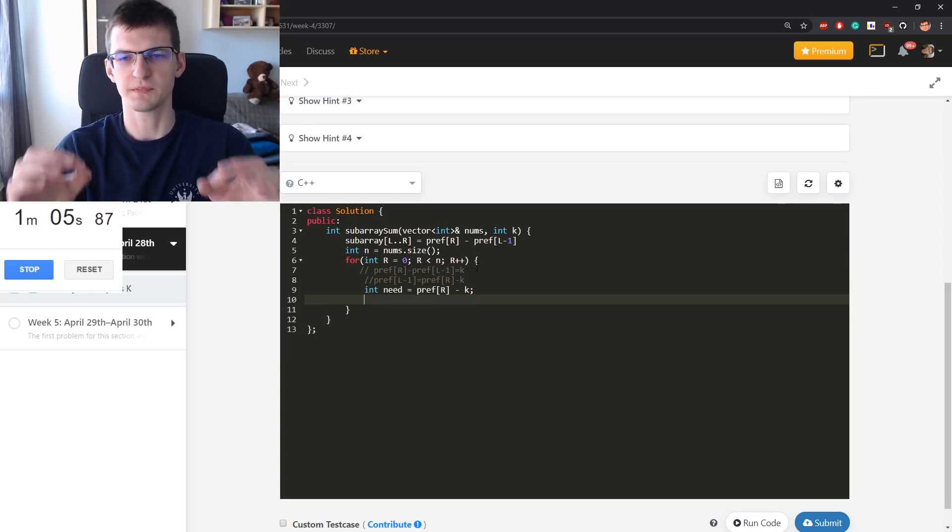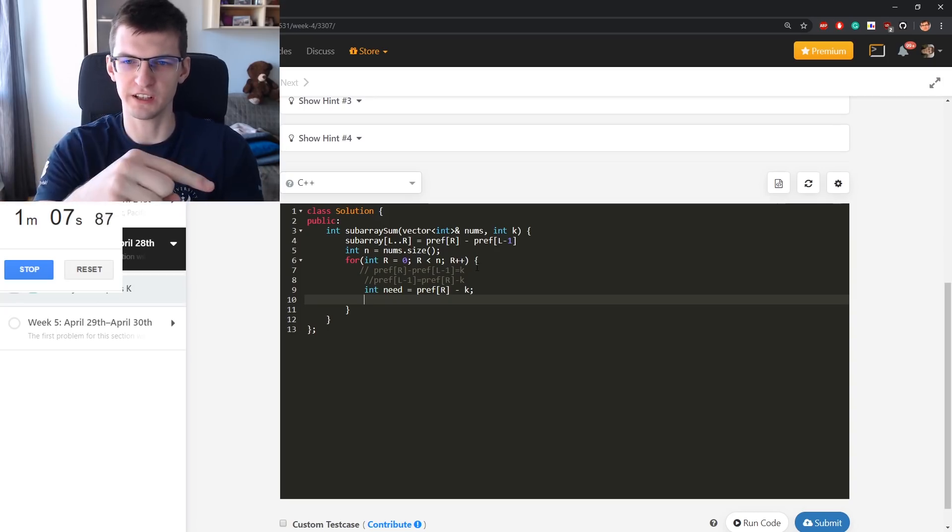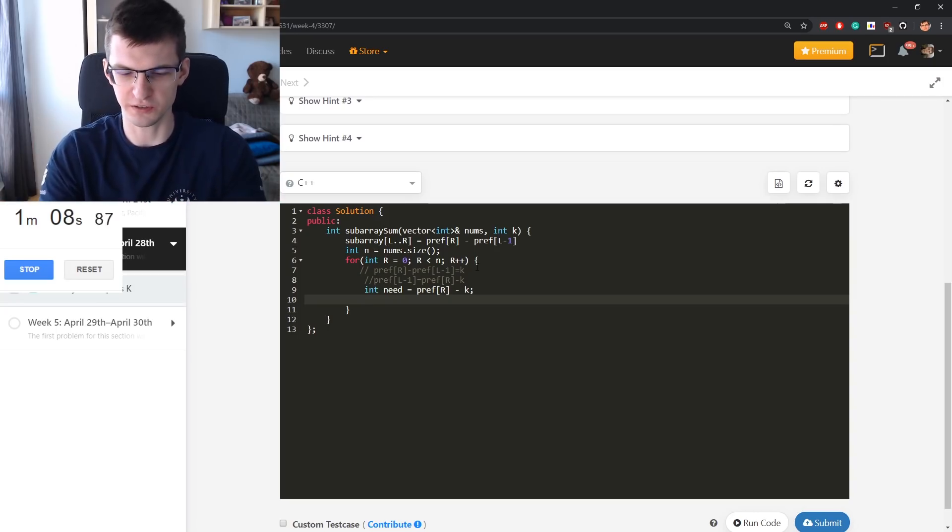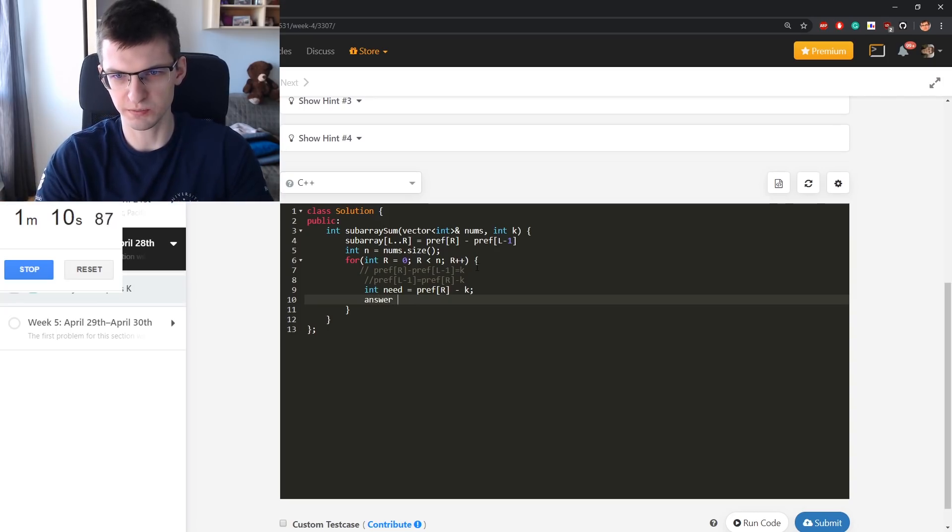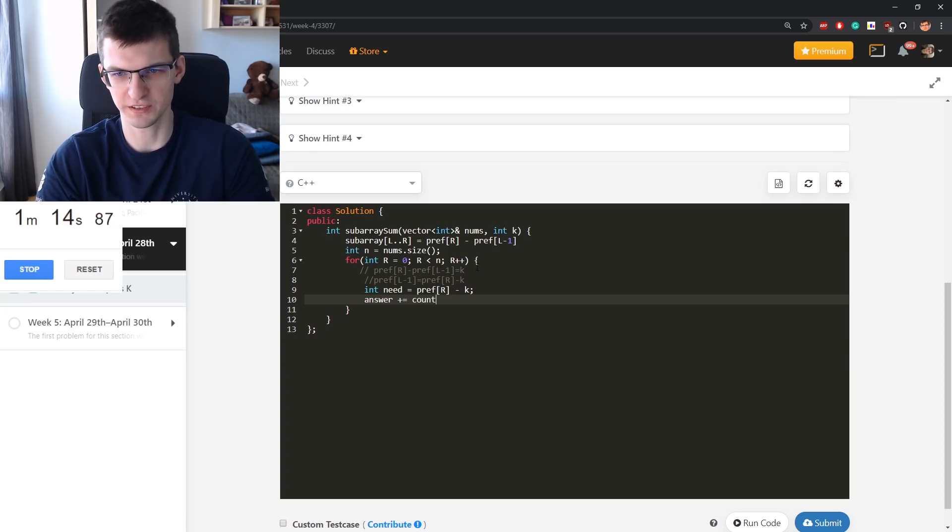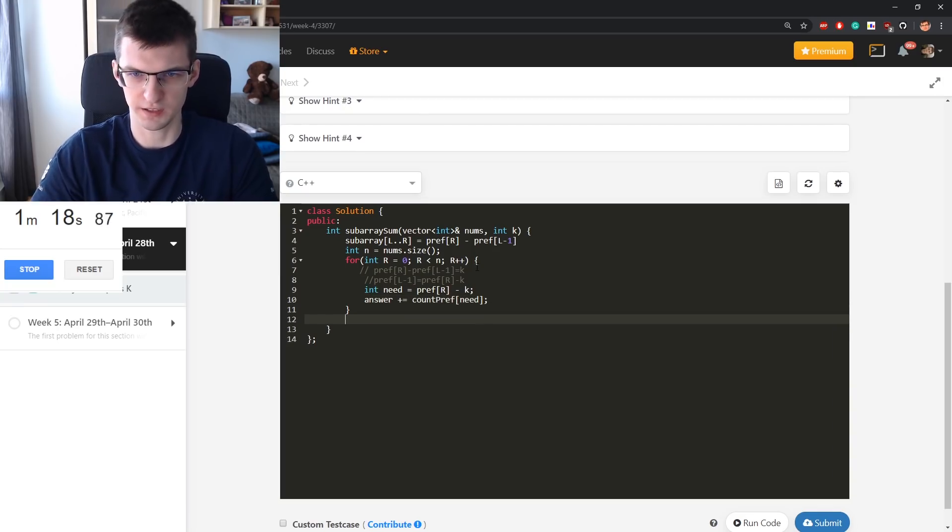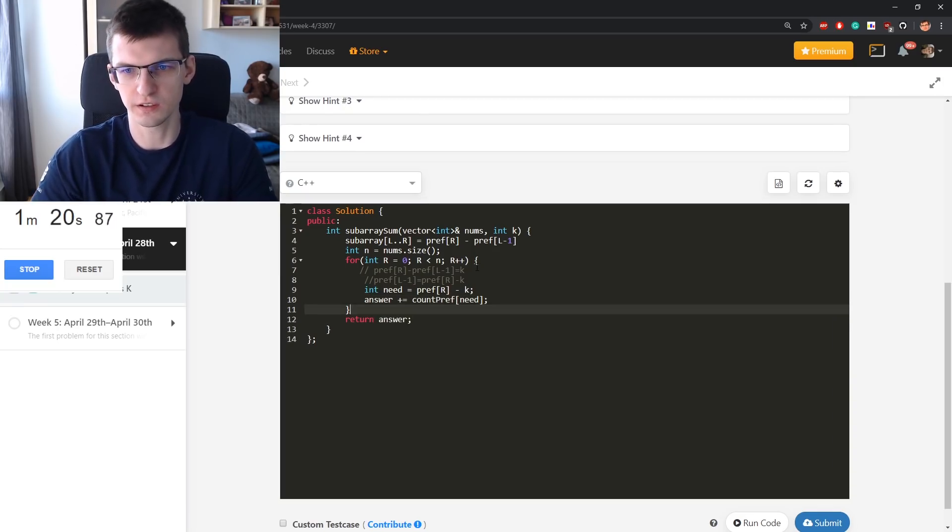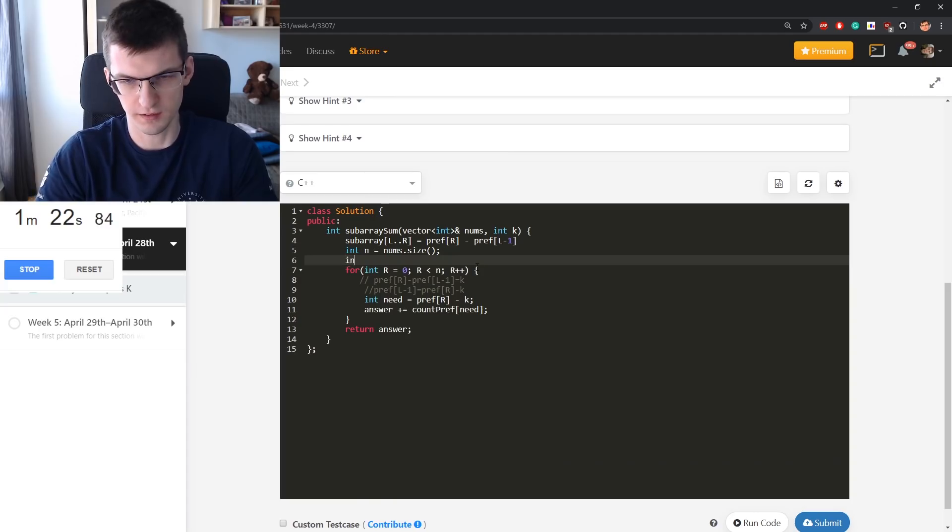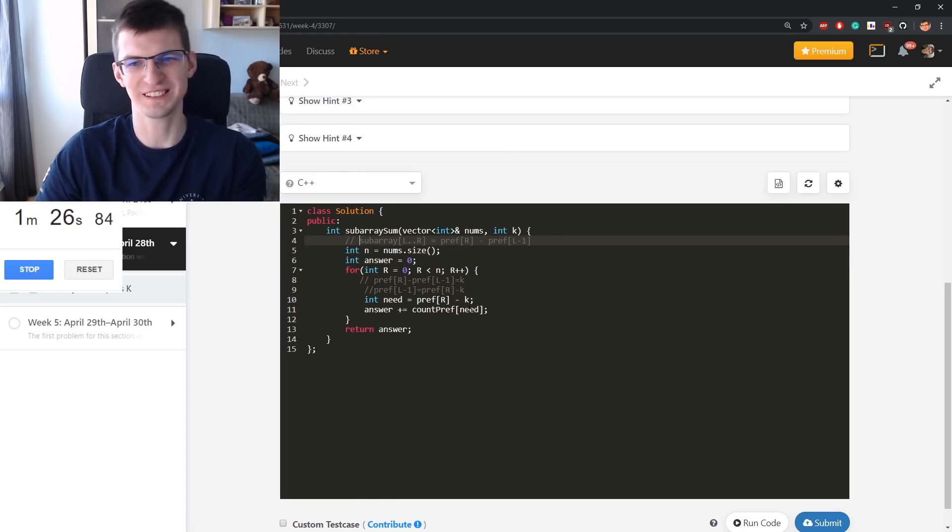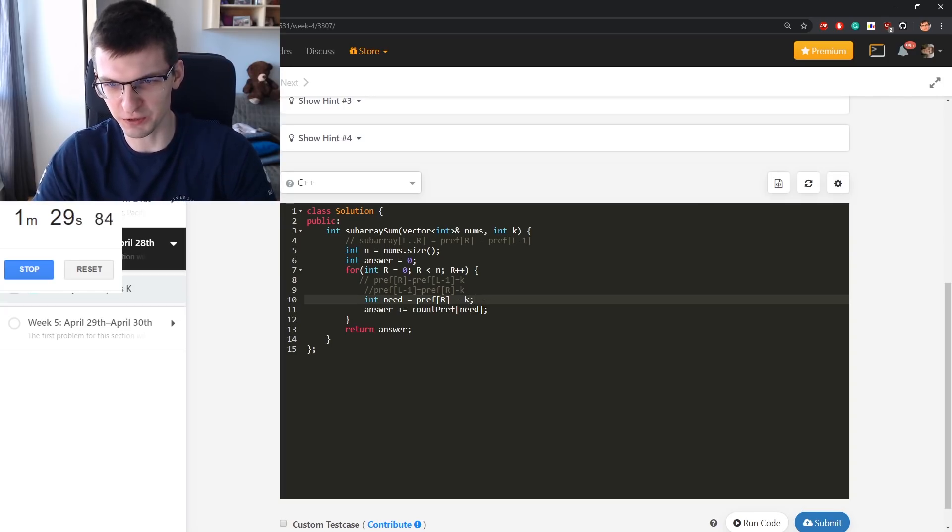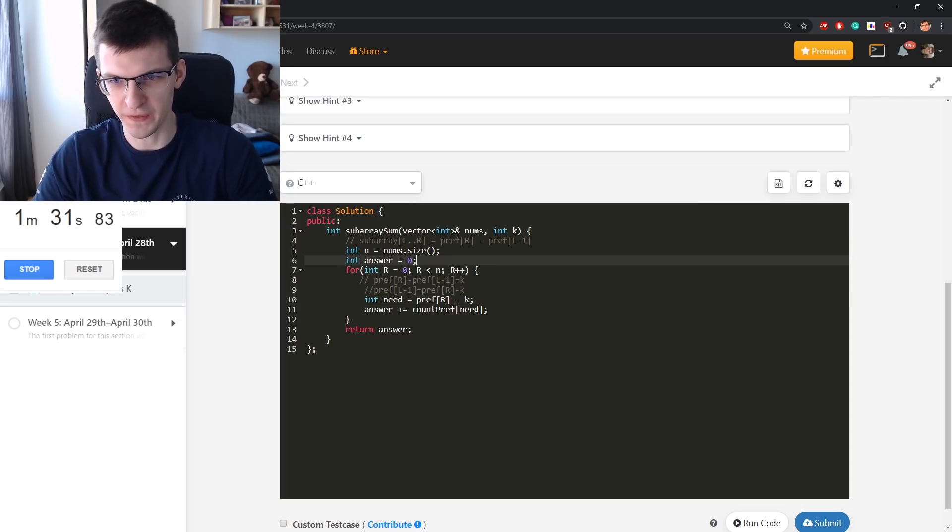So I need pref of R minus K. And I wonder how many L's there are on the left such that this is true. And I will say answer plus equal count occurrences, count pref of need. At the end, return answer.